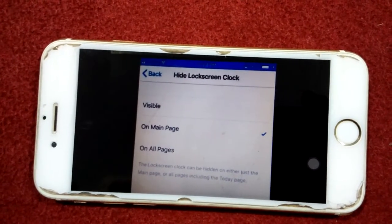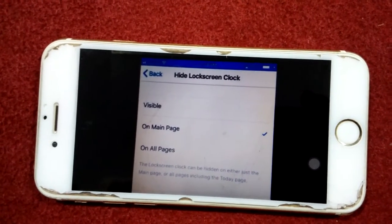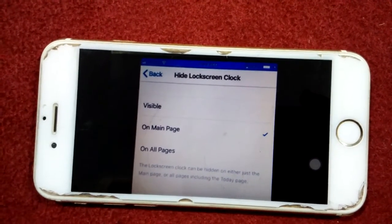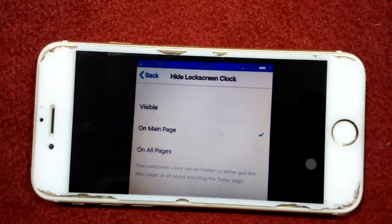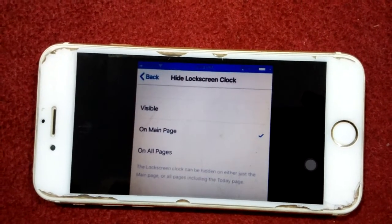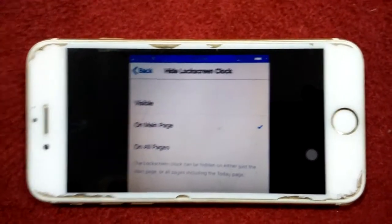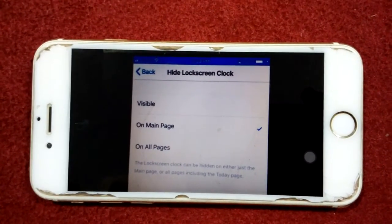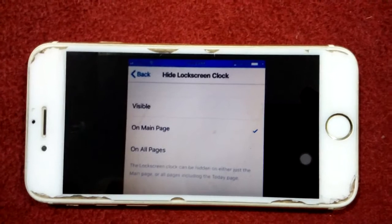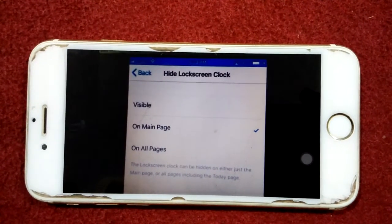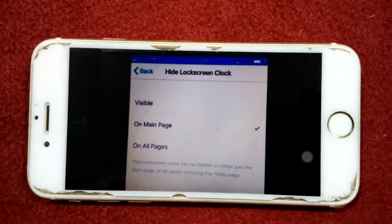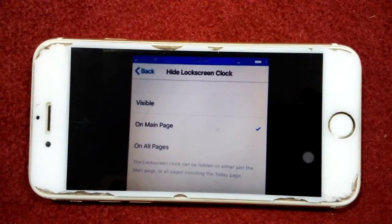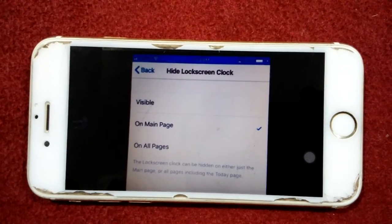If we select On Main Page, the lock screen clock is hidden. That's it, friends! If you found this video helpful, please like and share as well. Thanks for watching — take care, bye bye!